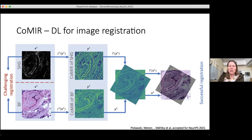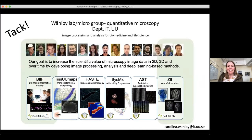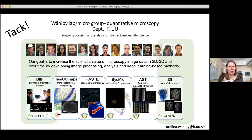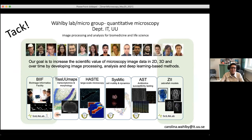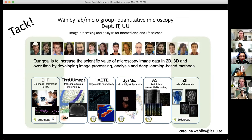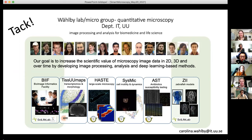So there are lots of different and fun things you can do with deep learning. With that, I'd like to say thank you and open up for a few questions. Thank you, Carolina — it was great. I especially liked the registration approach, as we do a lot of correlative work here.